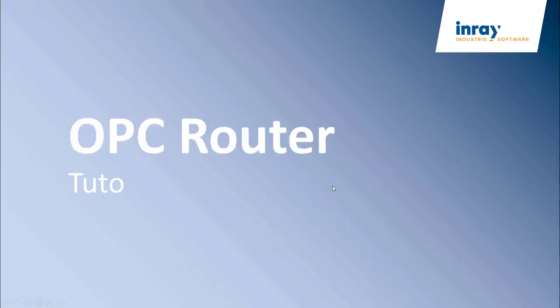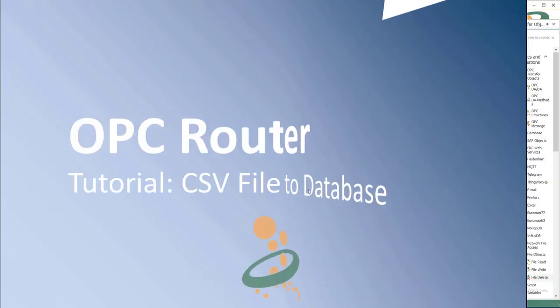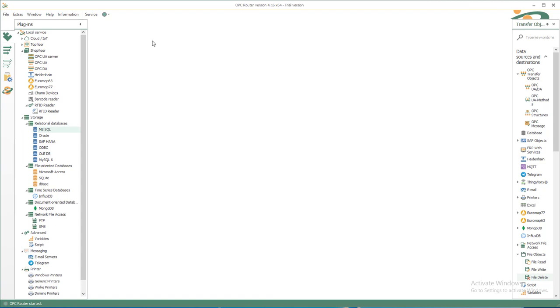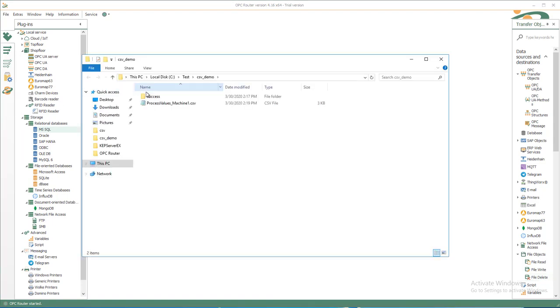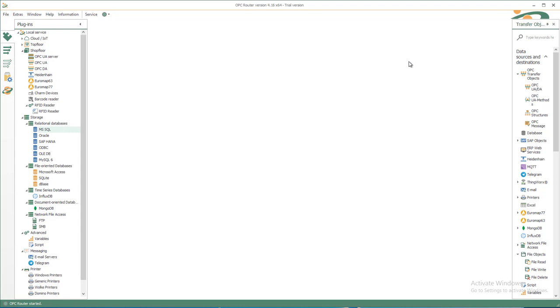Welcome to our new tutorial: CSV file to database. Based on the example OPC2.CSV, where we created CSV files under process values machine1.csv, we now want to read out this created CSV file and write the result to a database.